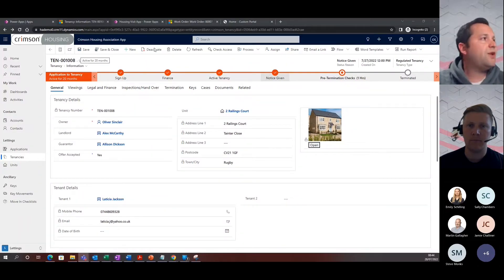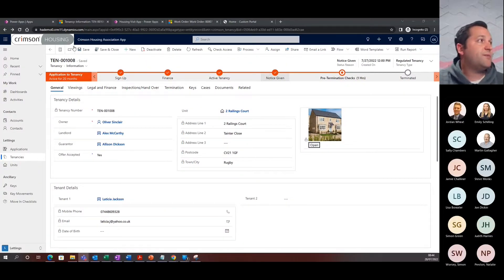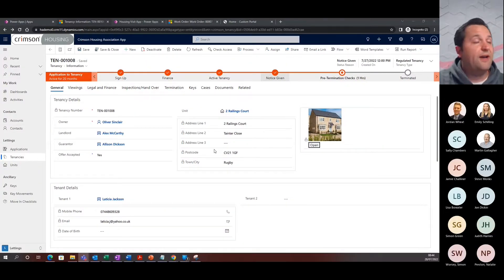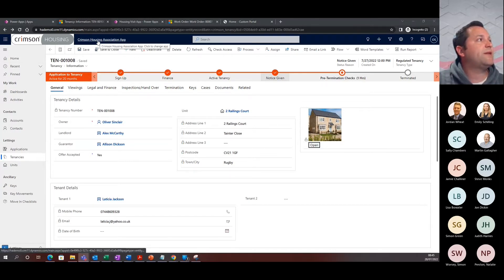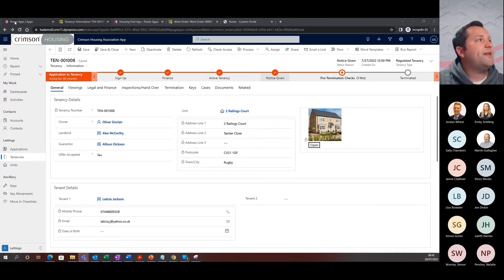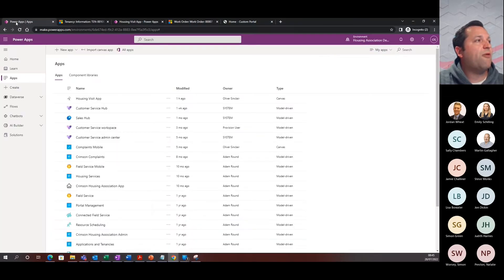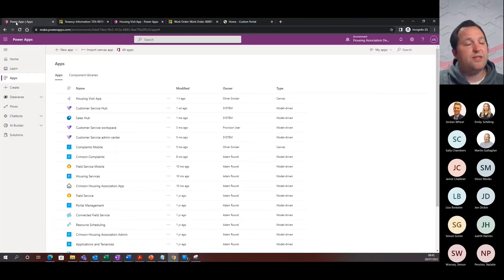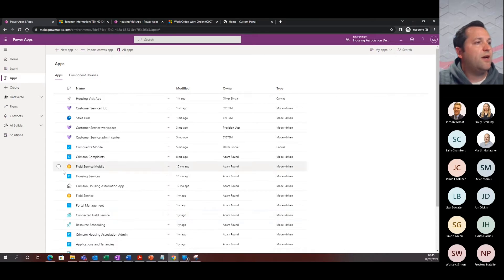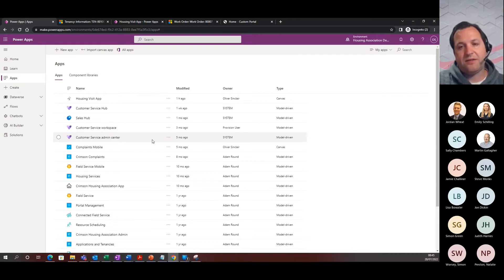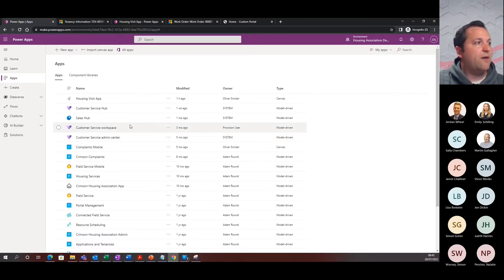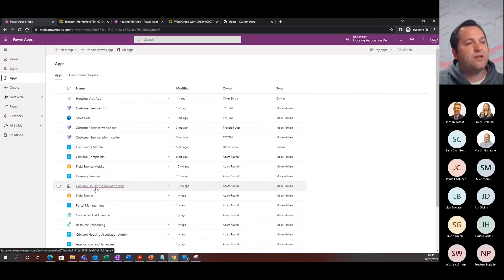So for those of you who haven't seen this before, this is Dynamics 365, and where we are at the moment, we're in a Crimson Housing Accelerator. This is based on PowerApps and Dynamics 365, so we have a collection of applications that we've built over the years within the Housing Association vertical, and I'm actually using the Crimson Housing Association app.